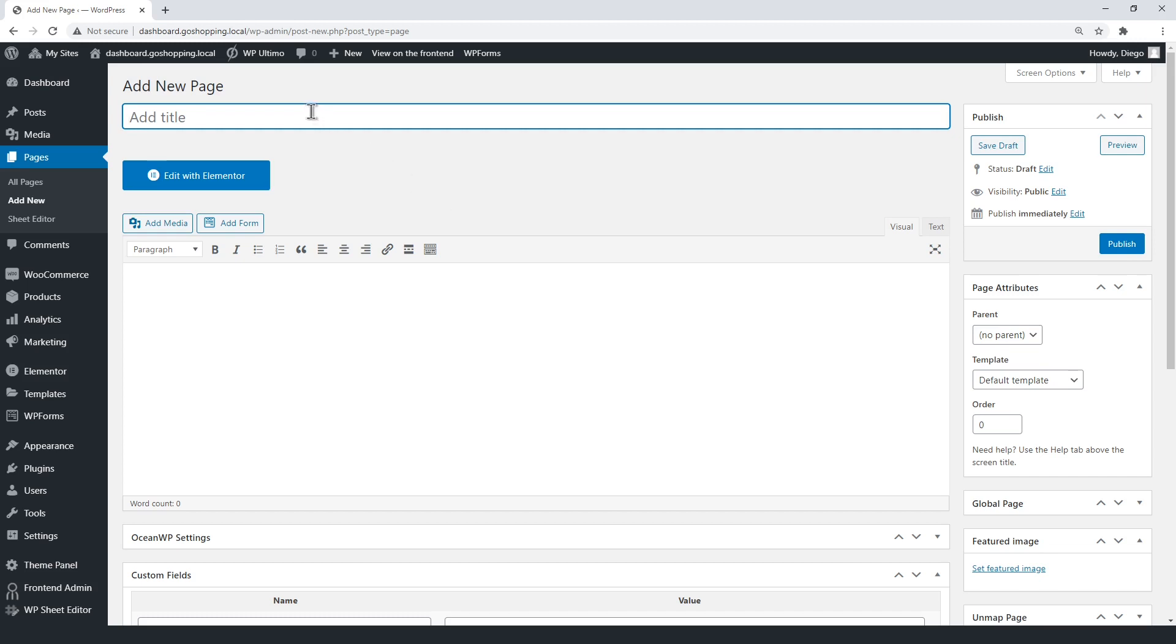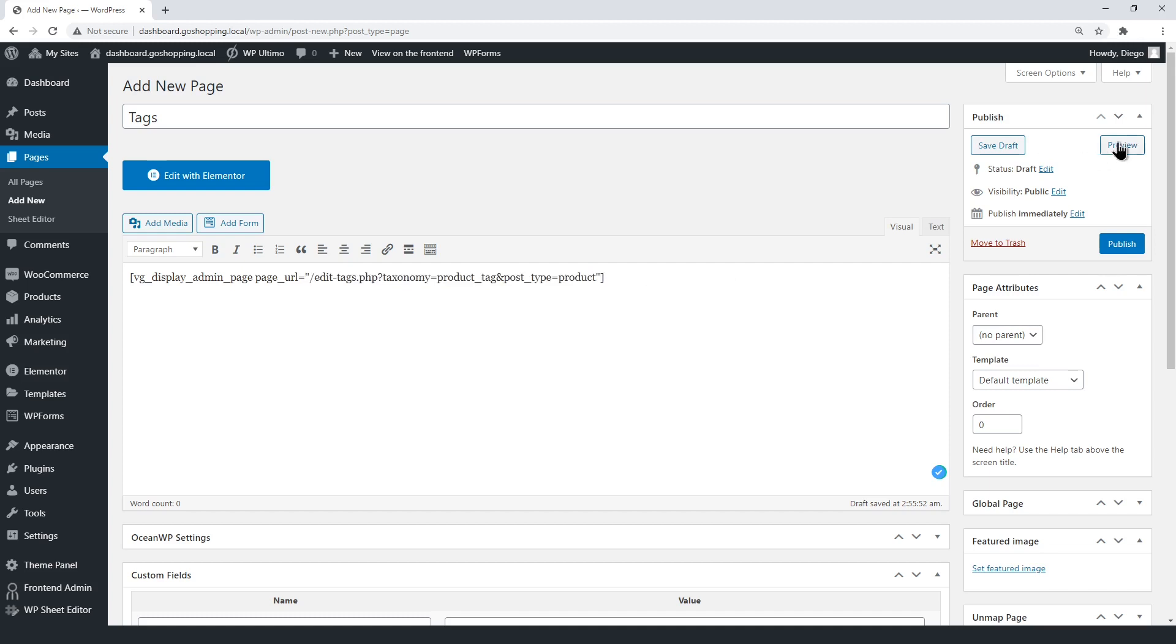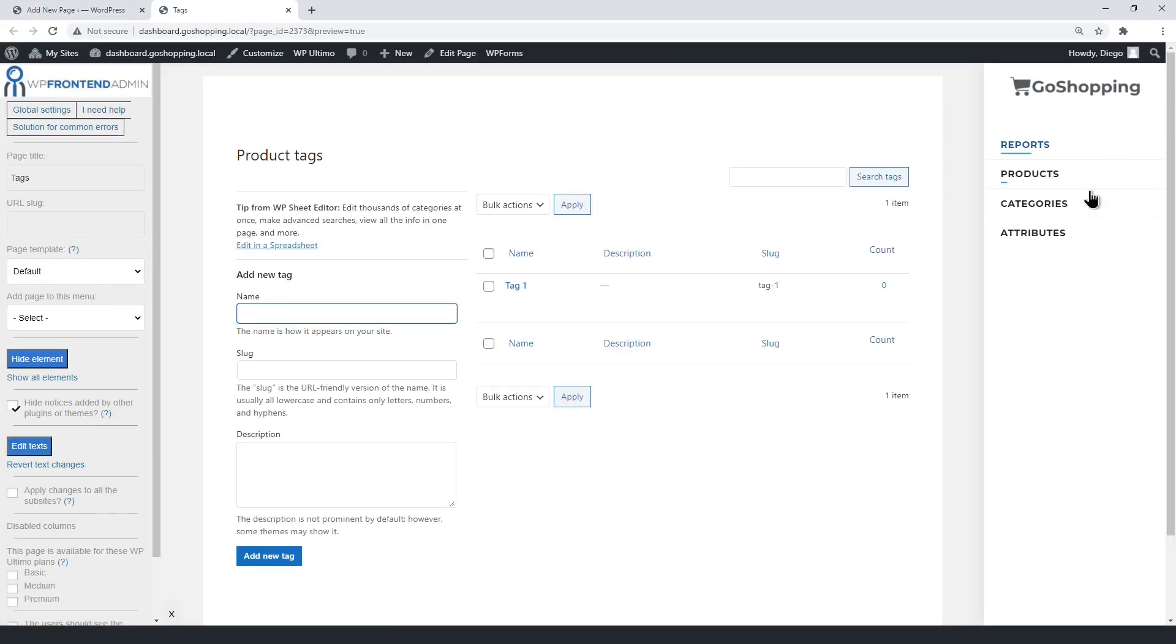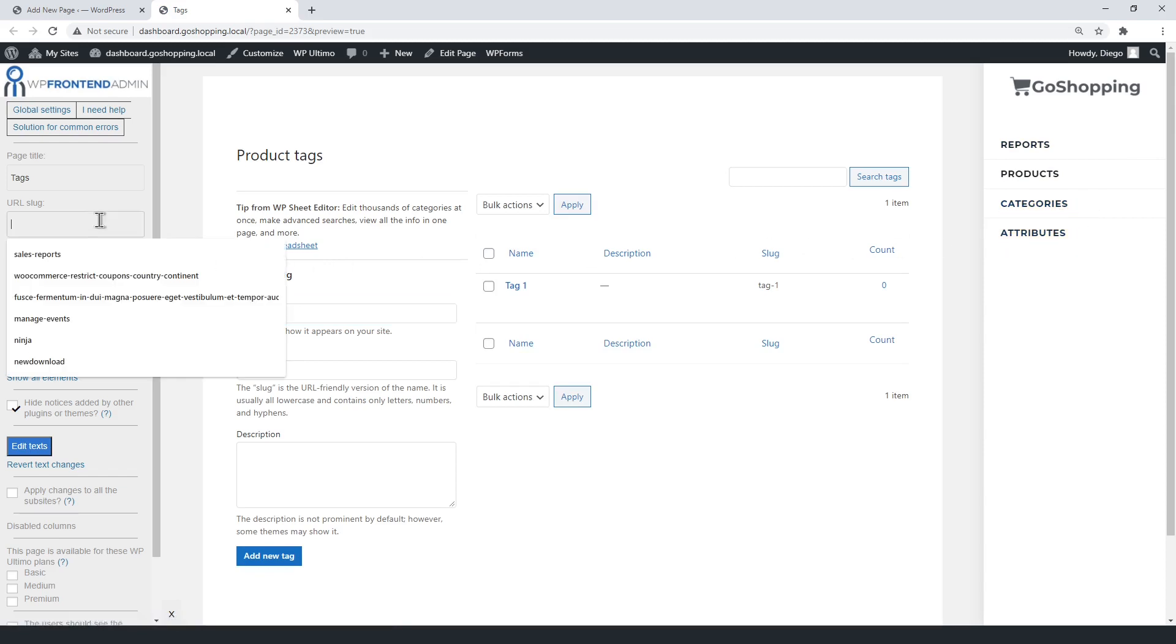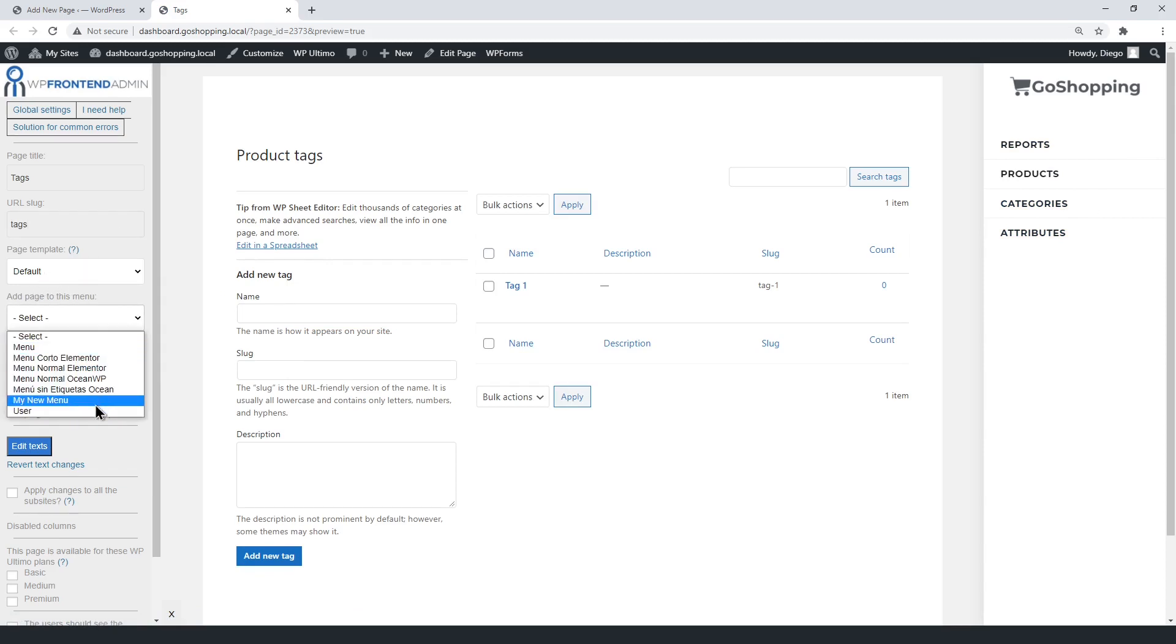Now let's create the tags section for our front-end dashboard. Just enter the title, and the shortcode with the tags URL. Now open the page on the front-end. Here you see the pages we just created. Select the page title, URL slug, template, and menu.